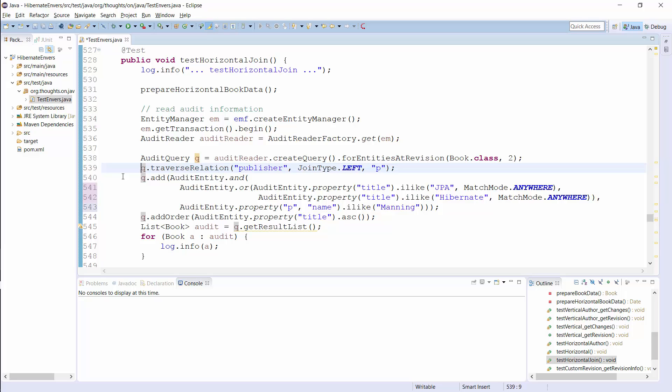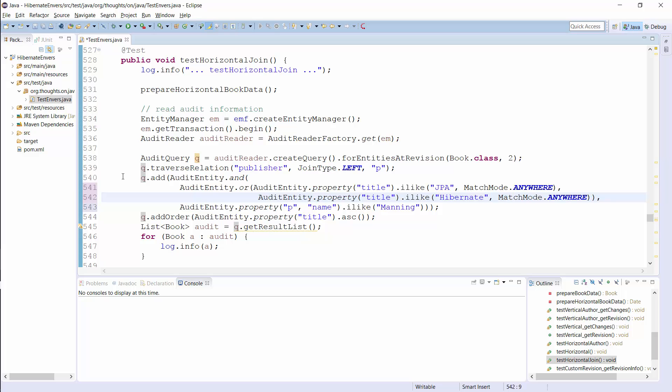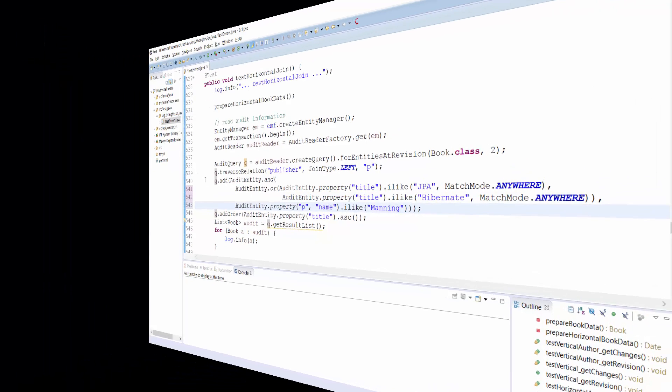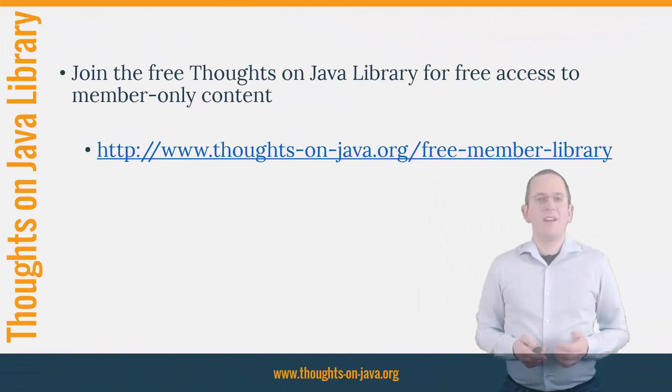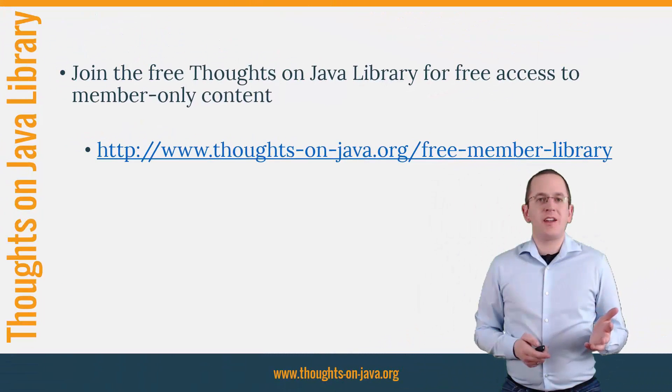This audit query returns all book entities in revision 2, which title contained JPA or Hibernate and which were published by a publisher, which name contained the word Manning. OK, that's it for today.